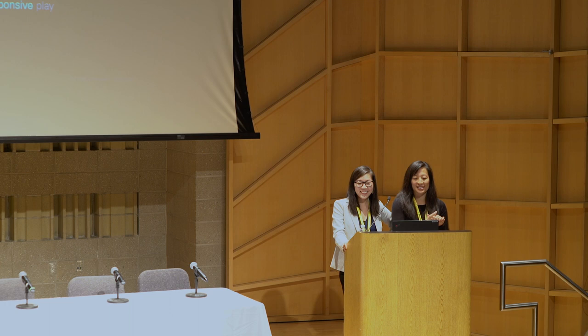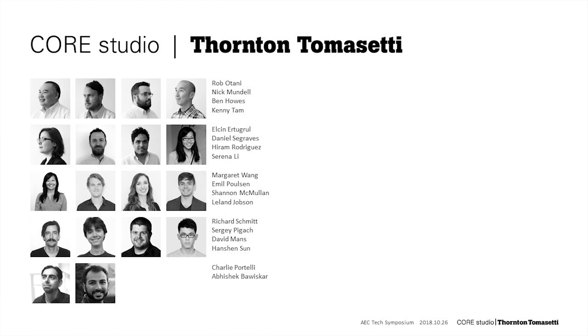Alright, so the title again: Challenging Asymmetric Knowledge by Learning Through Responsive Play. So again, this is Margaret, and I'm Serena, and we're both on the development team at Core Studio at Thornton-Tomasetti.